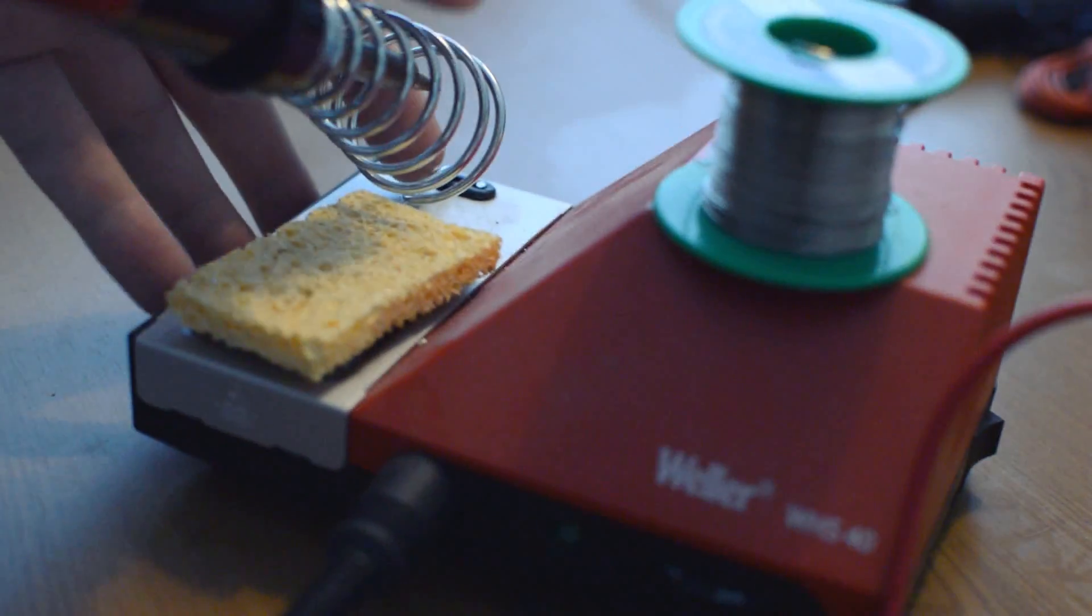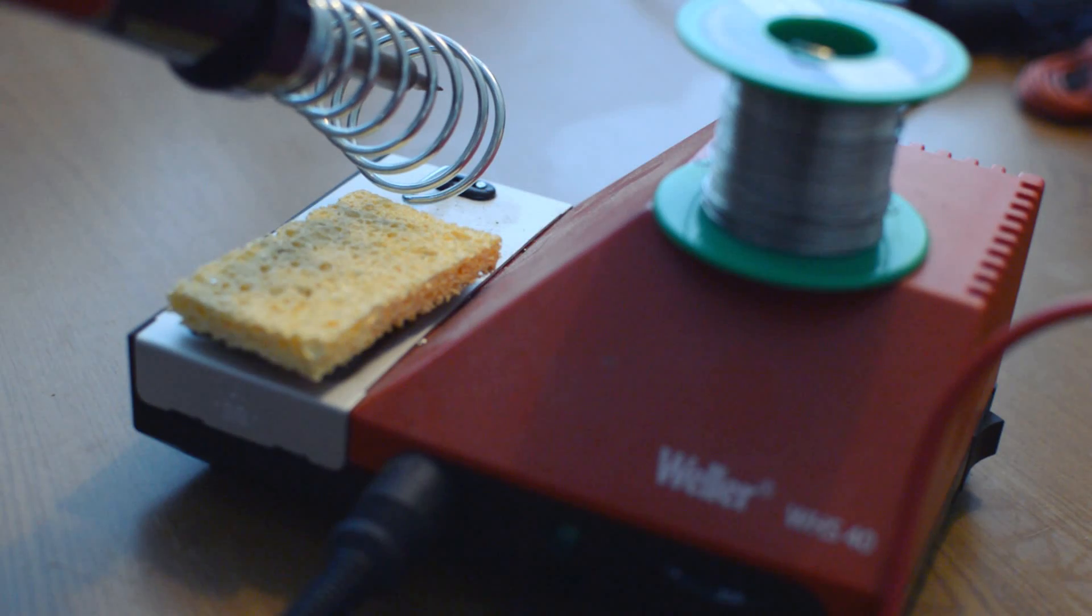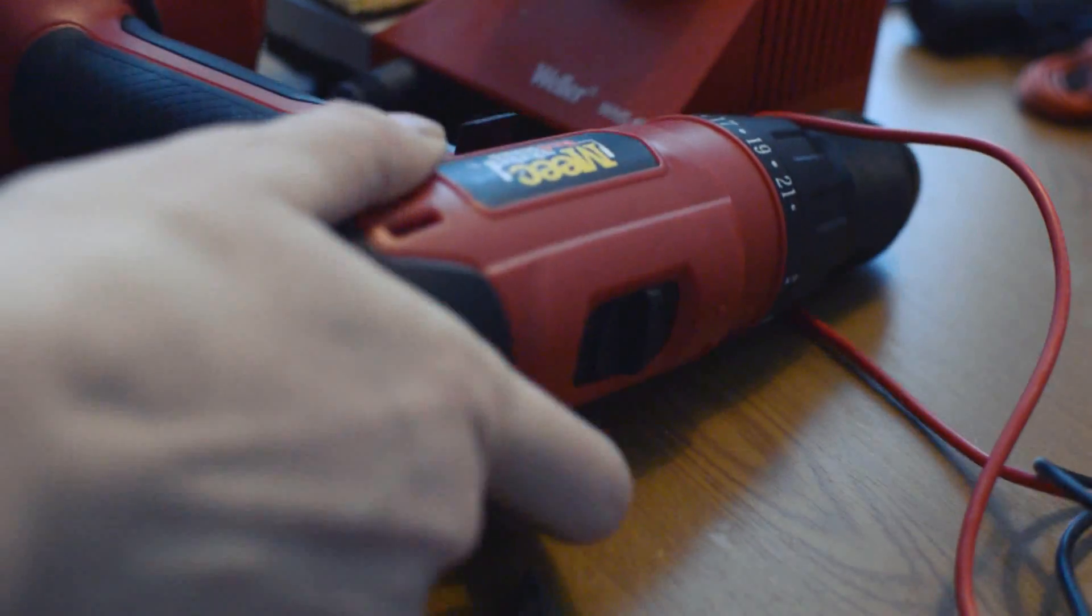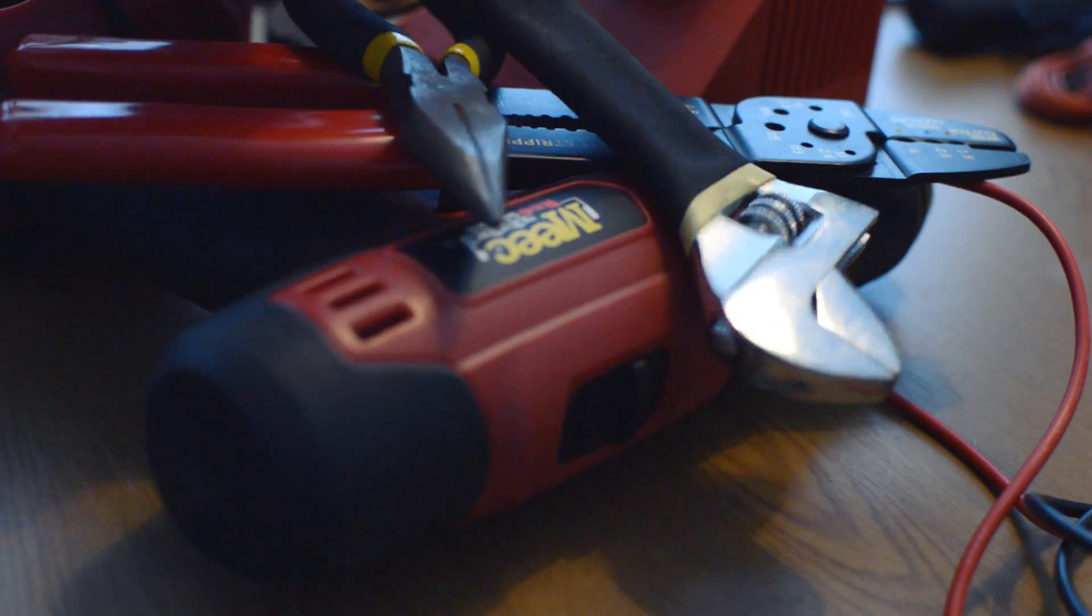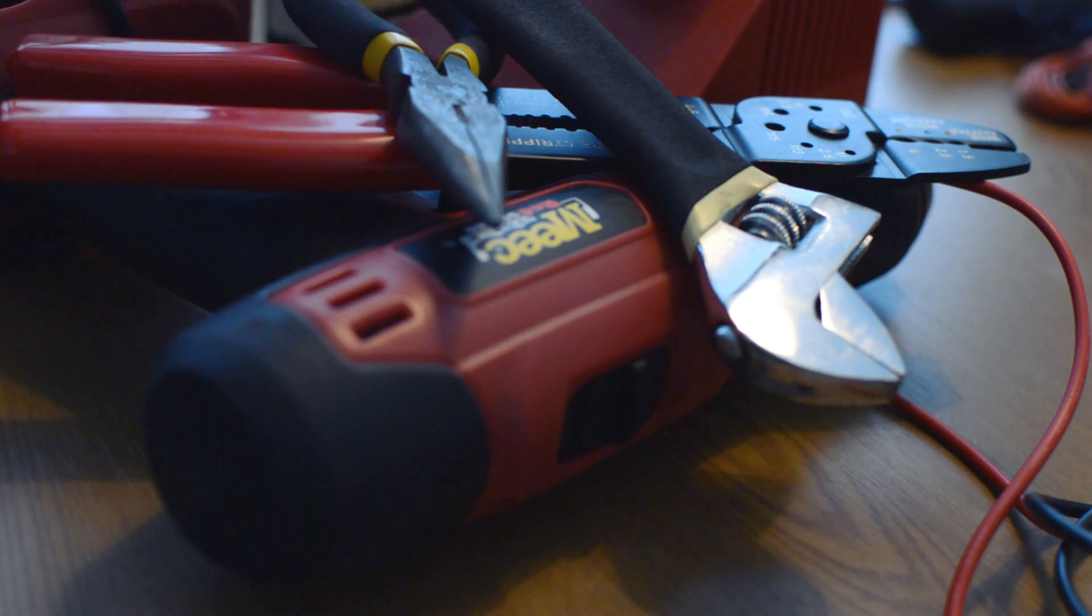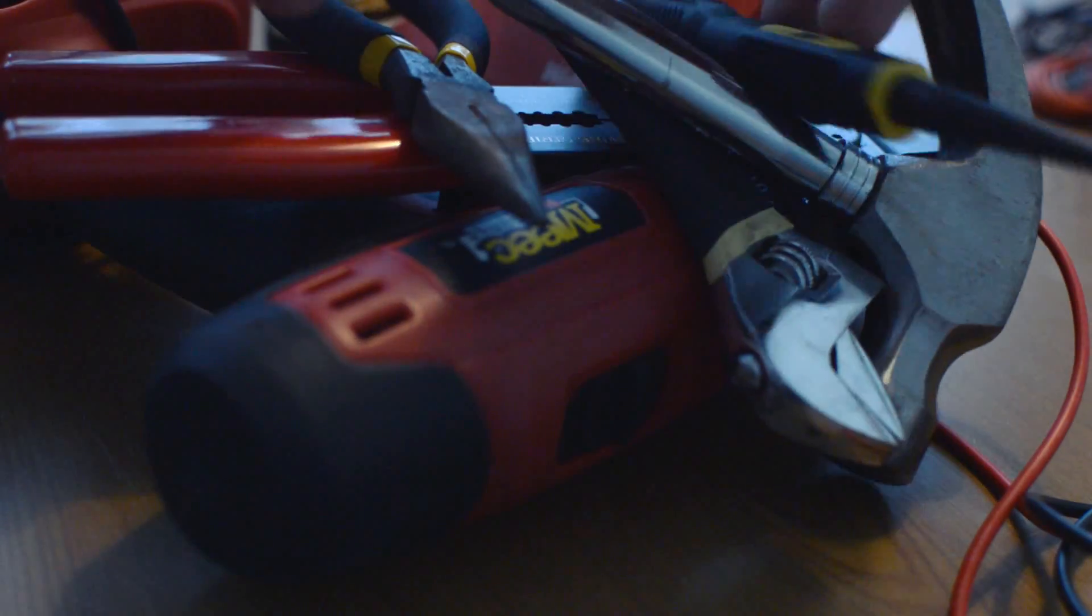The tools you'll need are a soldering iron, solder, a drill (preferably a drill press), wire cutters, strippers, and the usual suspects.